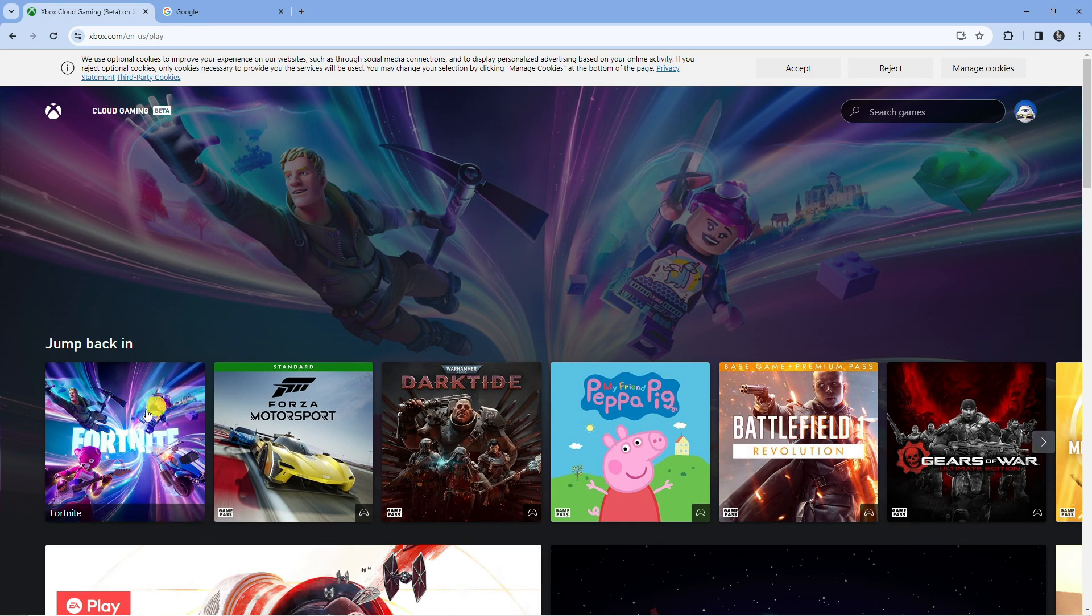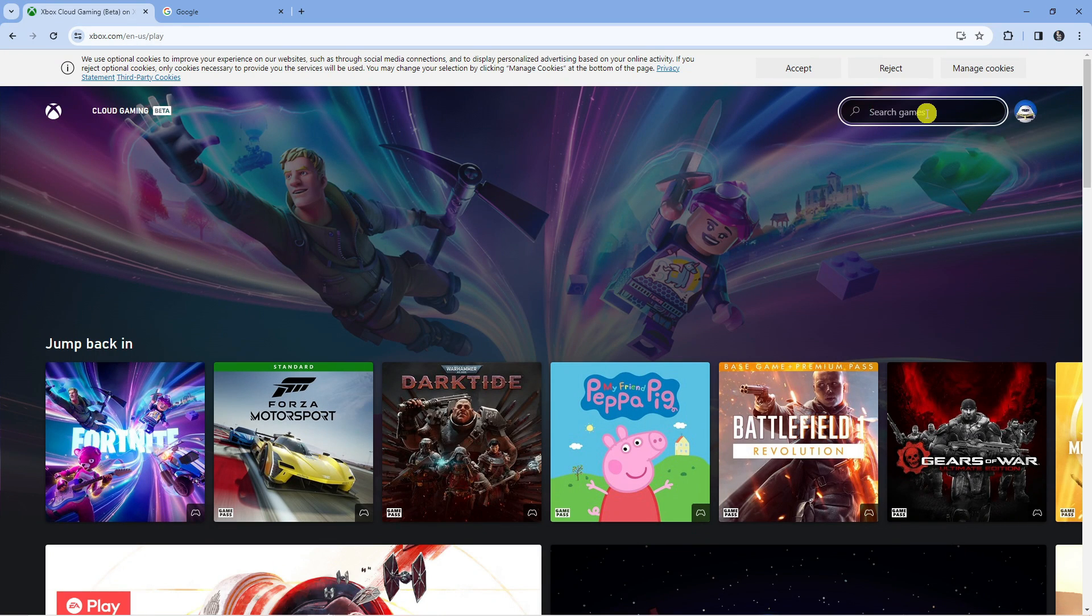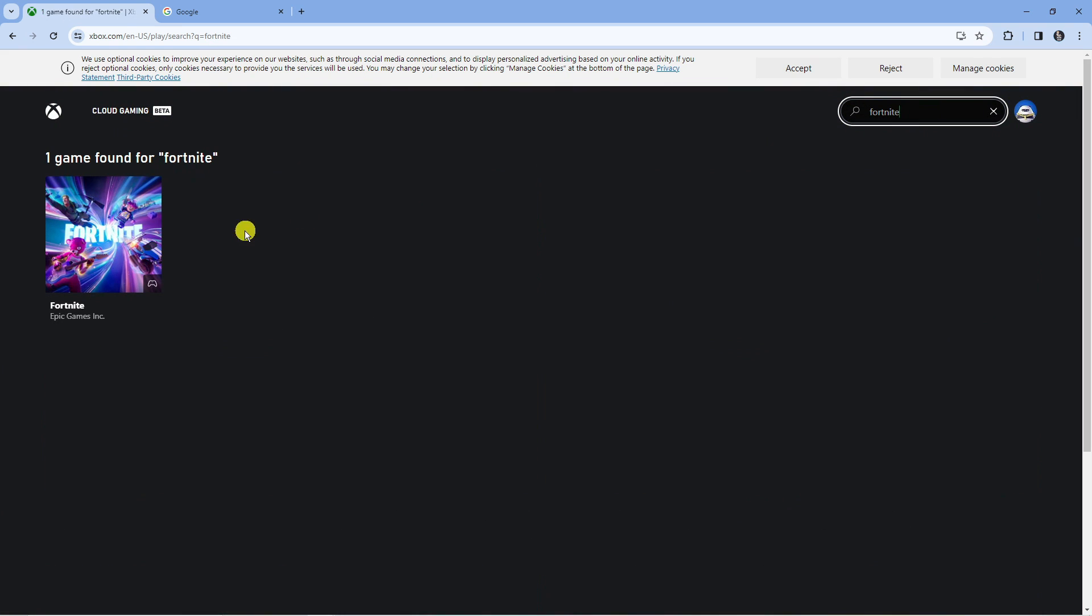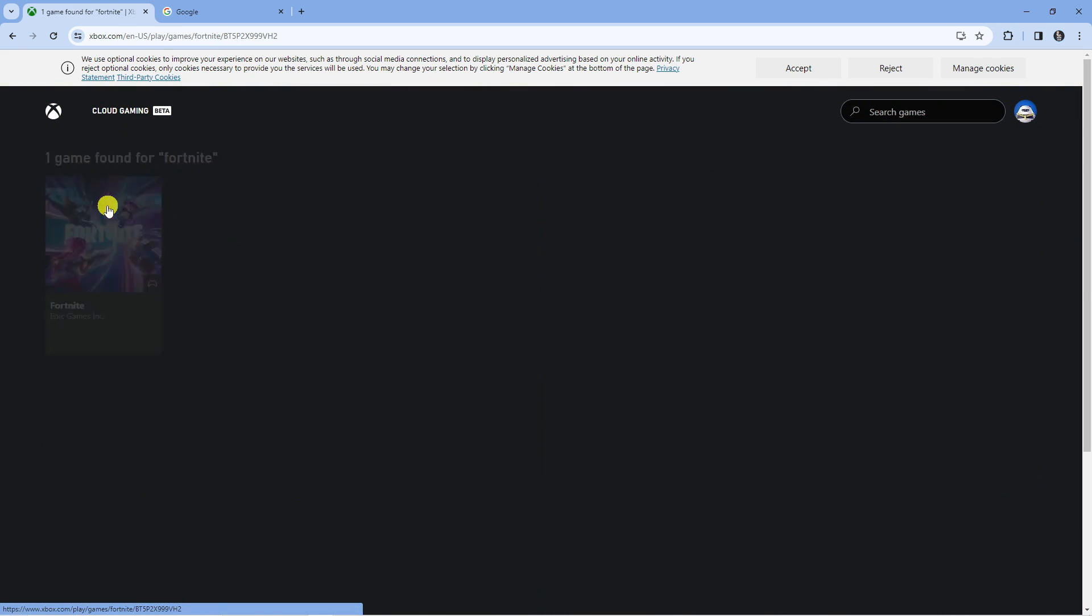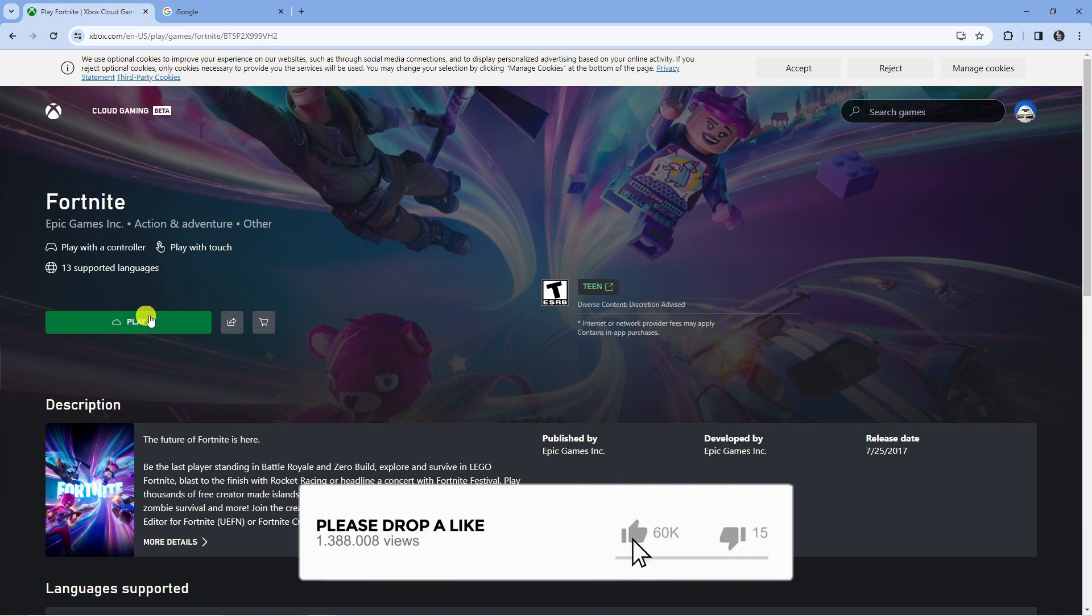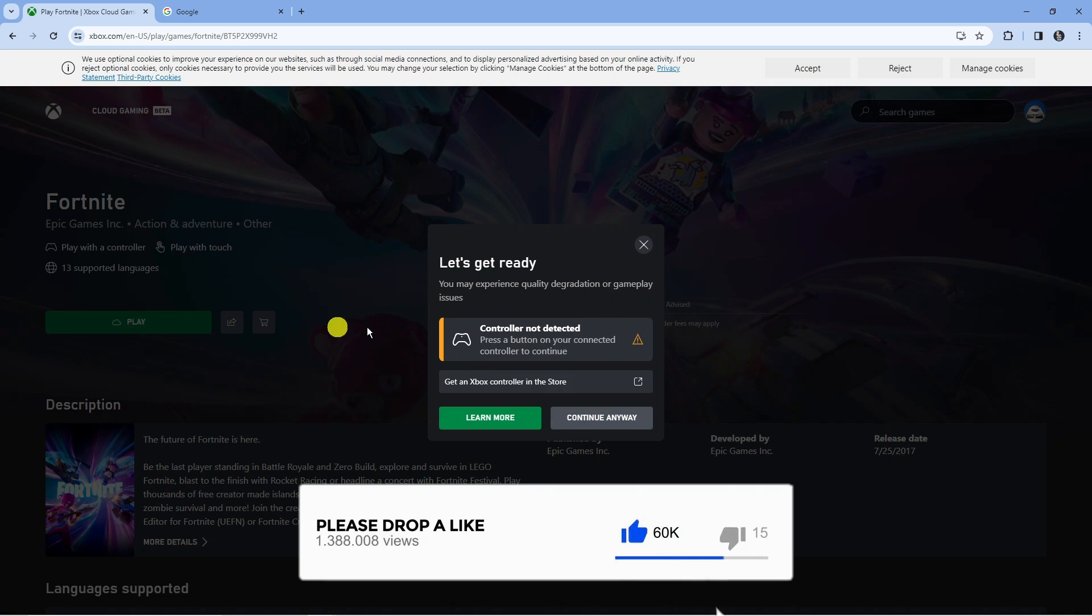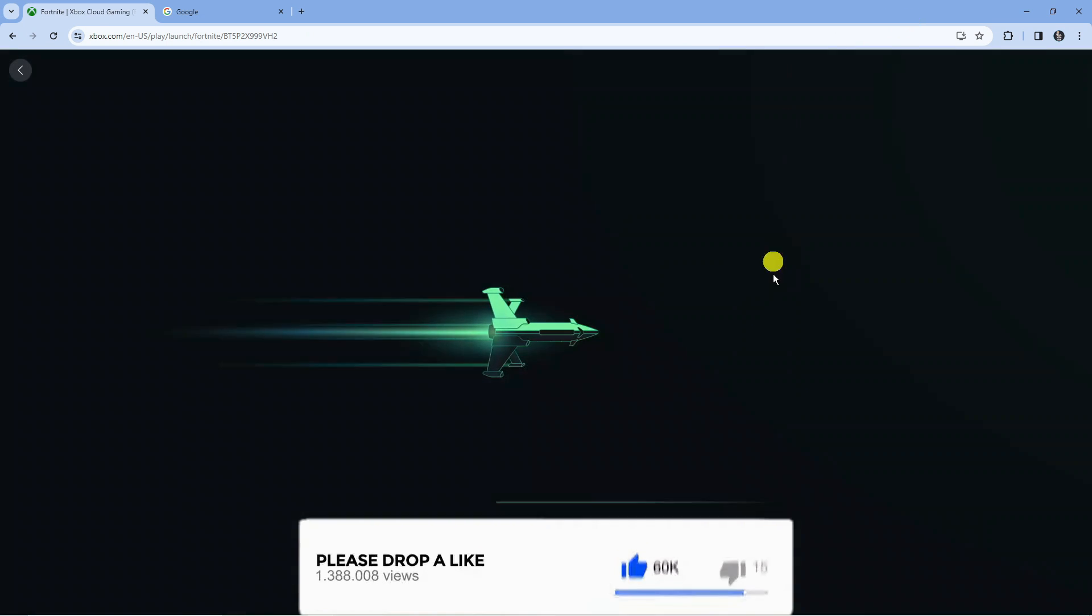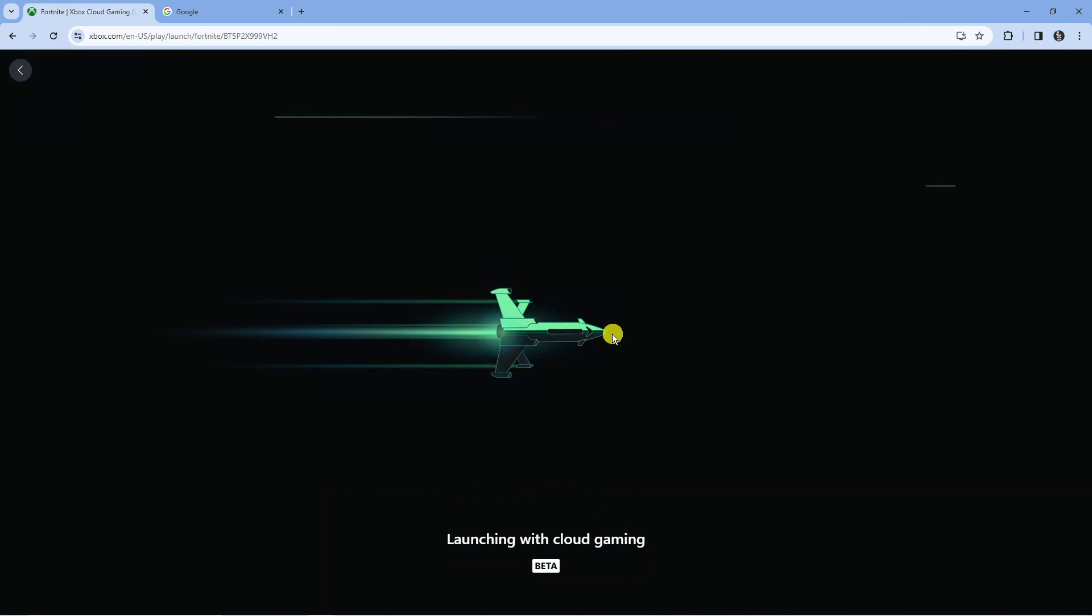If you can't see Fortnite here, just type this into the search box up here and then click on Fortnite from the search results and press the green play button to start playing Fortnite on your Chromebook.